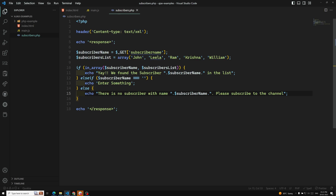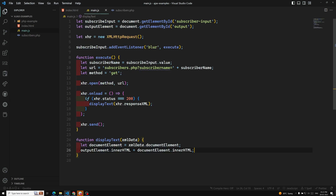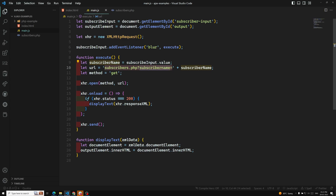We have created our own PHP server which returns an XML response, and we are parsing that XML response into HTML. To recap: we changed the response header to content-type text/xml, framed the XML data, got the subscriber name from the query string using dollar underscore GET, checked whether it exists in the subscriber list array, and sent the appropriate message. In the next example we'll see how to do the same with Node. Hope you understood this concept — please post comments below and subscribe to the channel. Thank you.